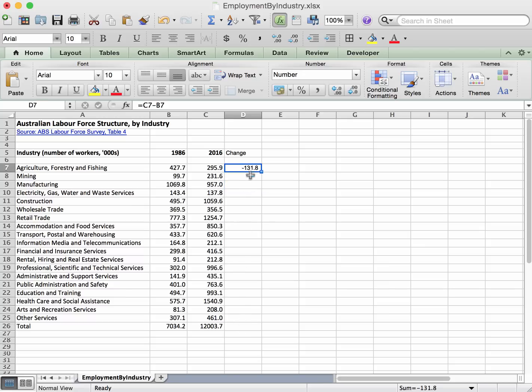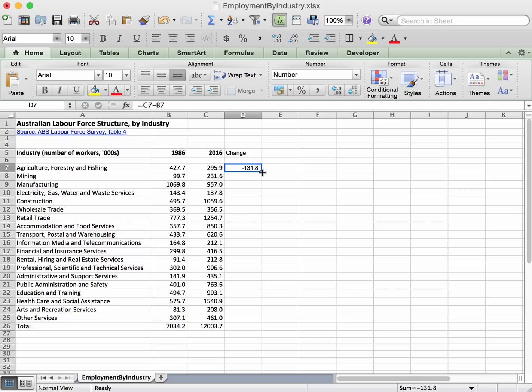We want to copy this down for all of those entries. So we select the cell that we want to copy down and just go to the bottom right hand corner and see how the cursor changes. So normally the cursor is that kind of open cross and then it becomes a smaller closed cross.